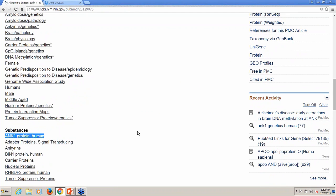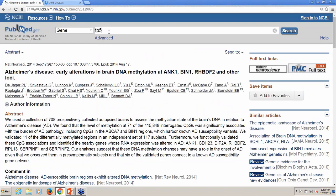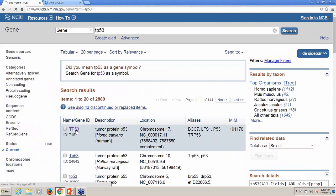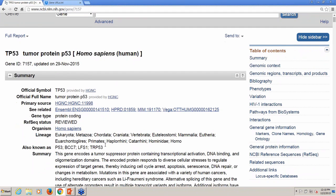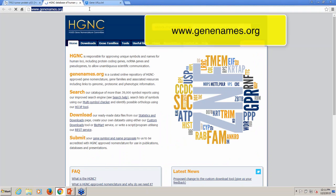If you'd like to search using gene names or symbols that might appear in the title or abstract, be aware that many genes have had more than one name over time, so you may need to search using synonyms. The gene database includes a wide range of synonyms. For example, if I search for TP53 in the gene database and select the human record, I can see that it has several synonyms, including the very common synonym P53. Another useful reference to find synonyms is genenames.org, which is linked right here from this gene record.